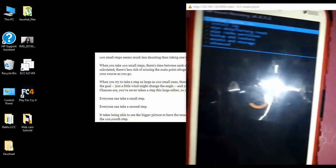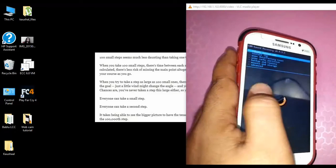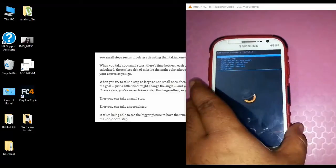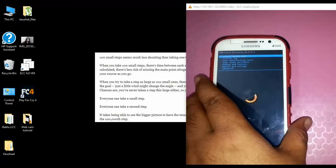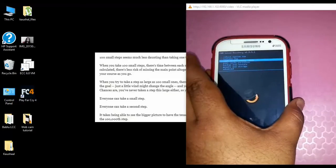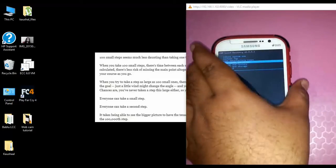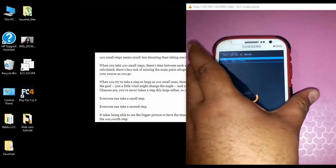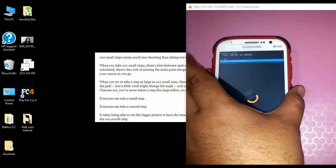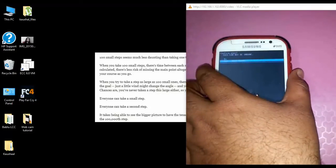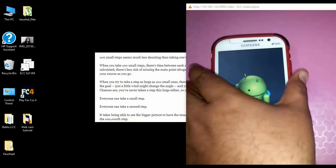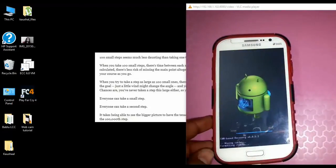Once the phone has booted into ClockworkMod recovery, we can proceed with the installation of Android Marshmallow. The first thing to do is wipe the cache partition. Just go to wipe cache partition and press the power button. It asks yes or no — just go to yes. Use volume down and volume up to navigate and confirm yes with the power button.